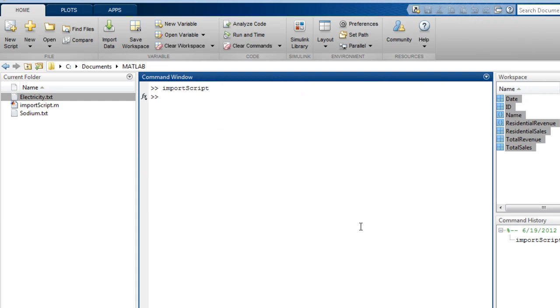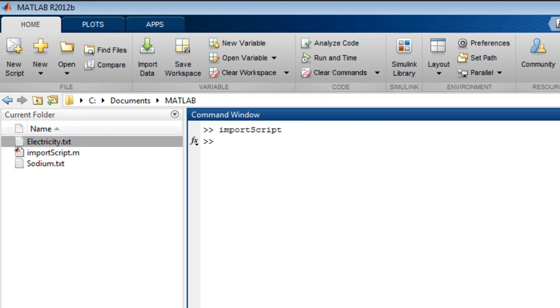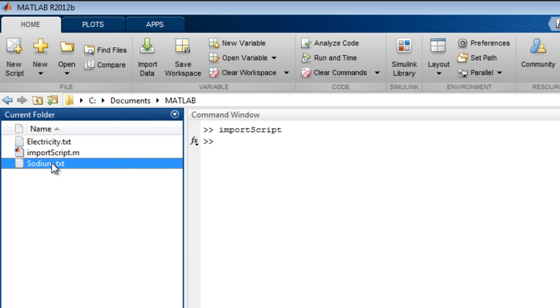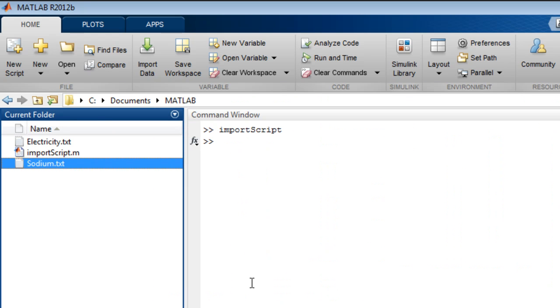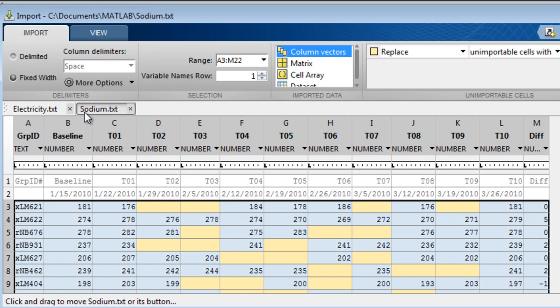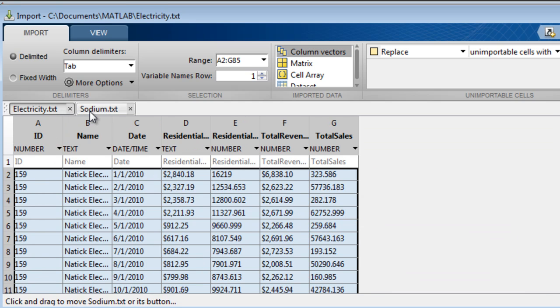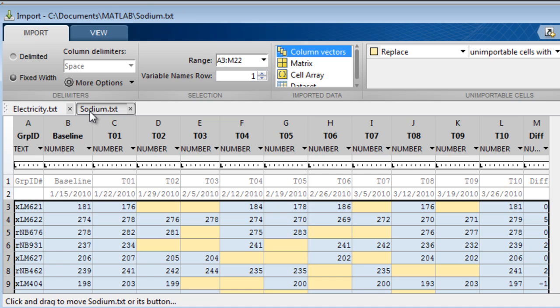You can import data similarly from fixed width text files. Let's load in the file sodium.txt, which contains data related to blood pressure and sodium levels measured over the course of a drug trial. This time, let's bring in the file by right-clicking the file in the current folder window. Each text document is in a separate tab, and multiple can be opened simultaneously, just like editor files. This file is correctly identified as being fixed width, and the tool has made an initial estimate of where the boundaries are.